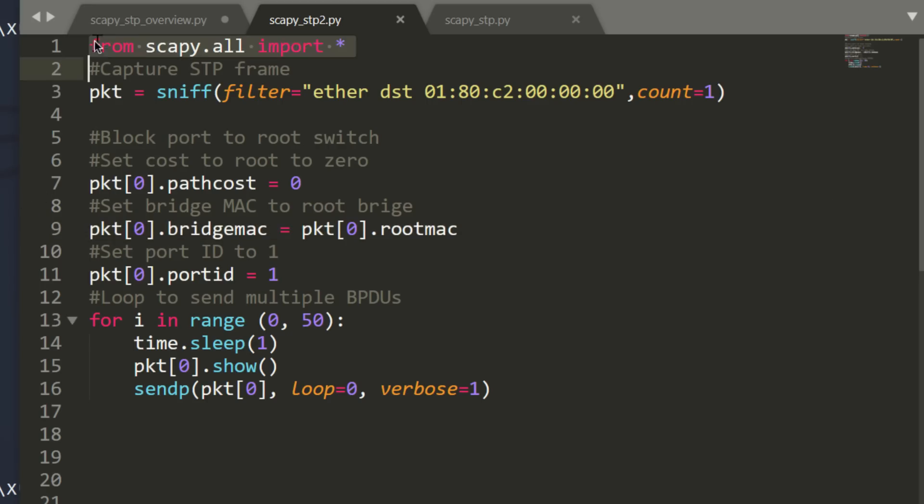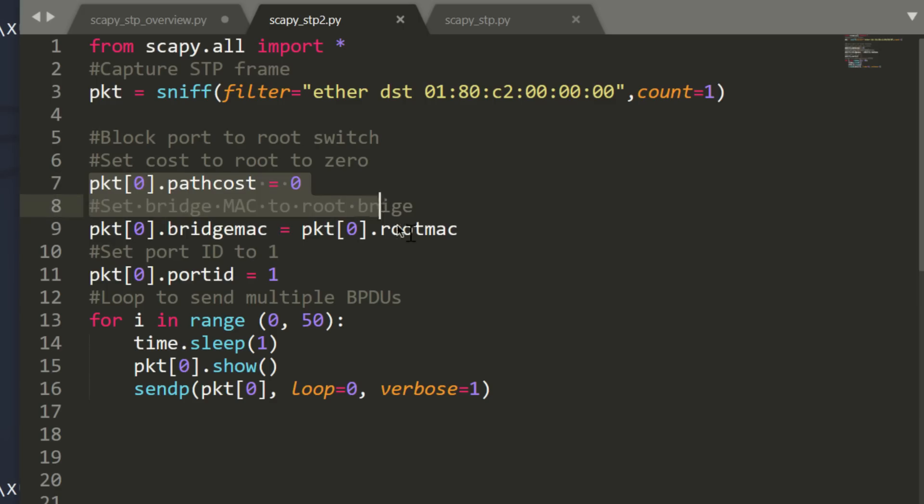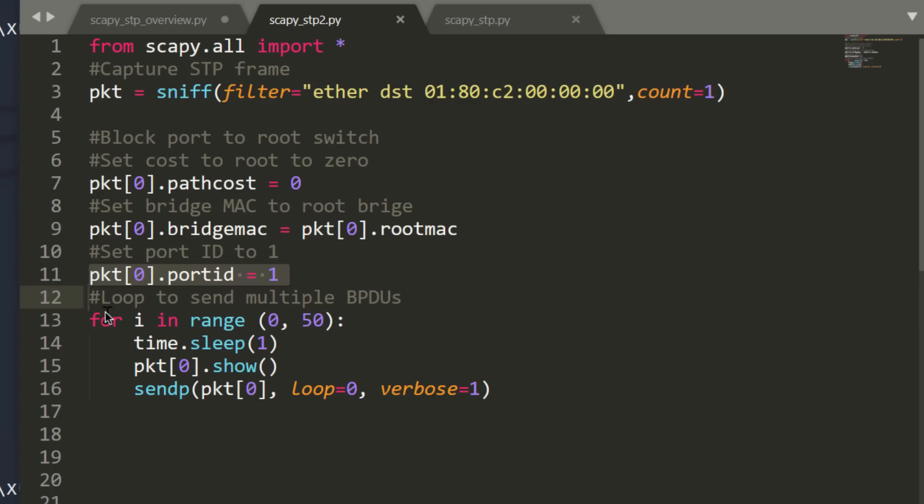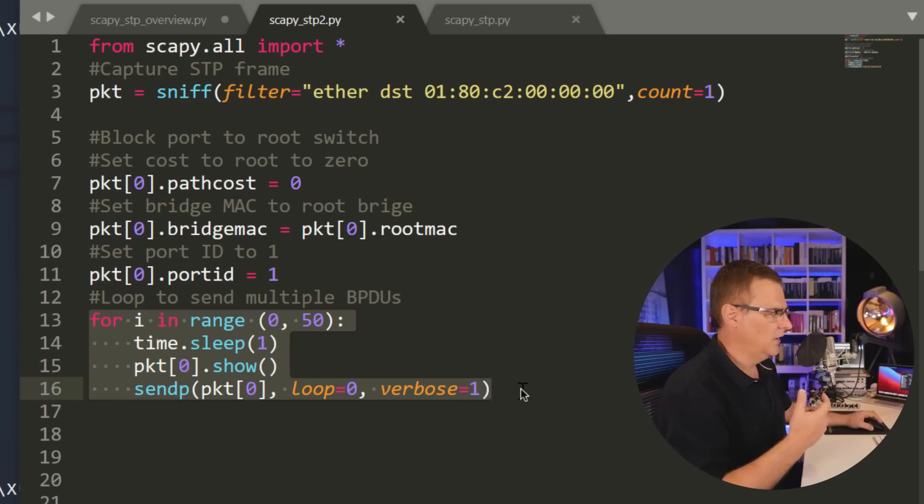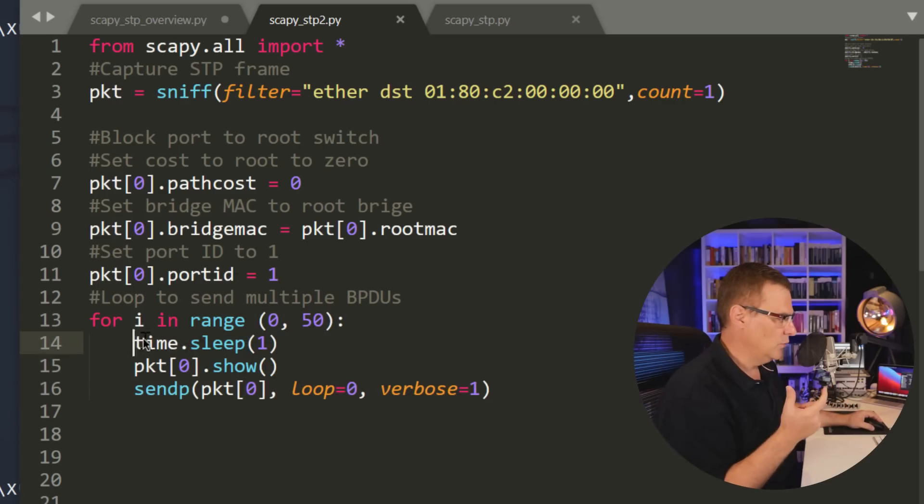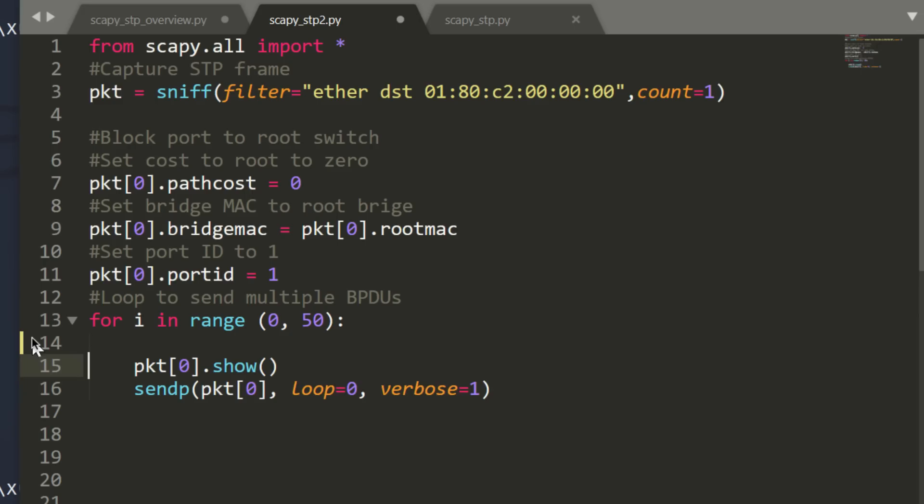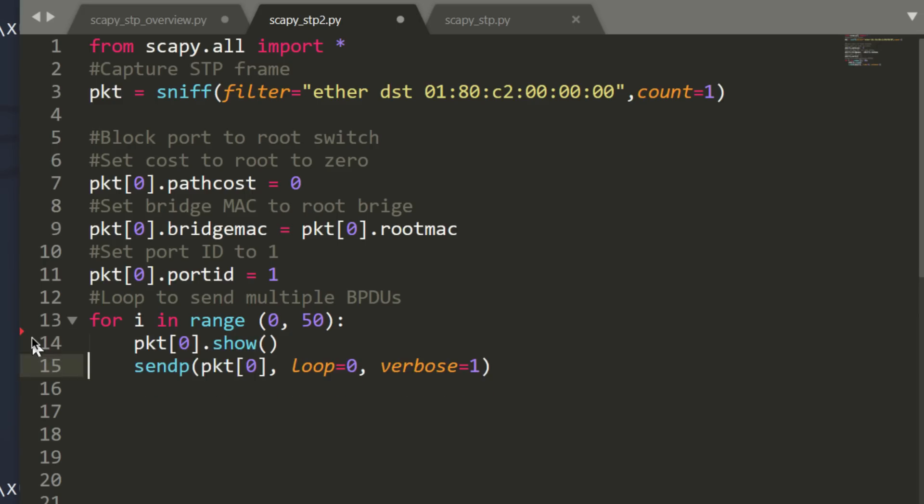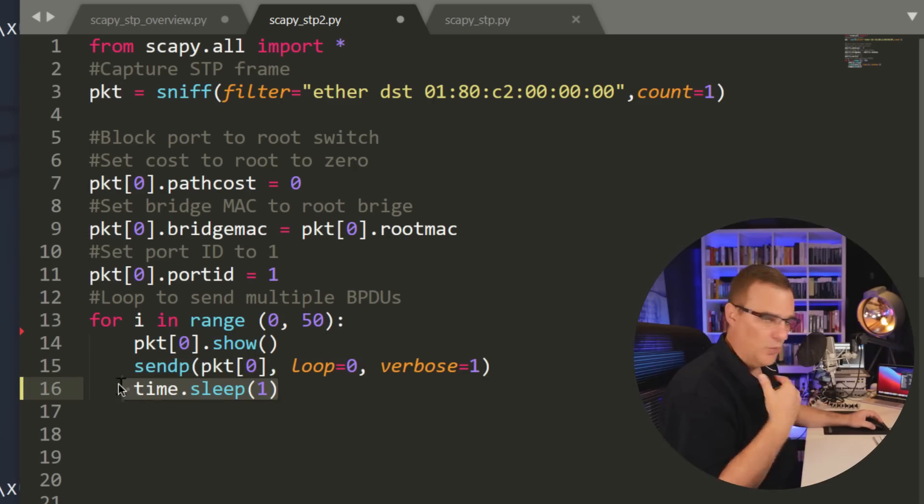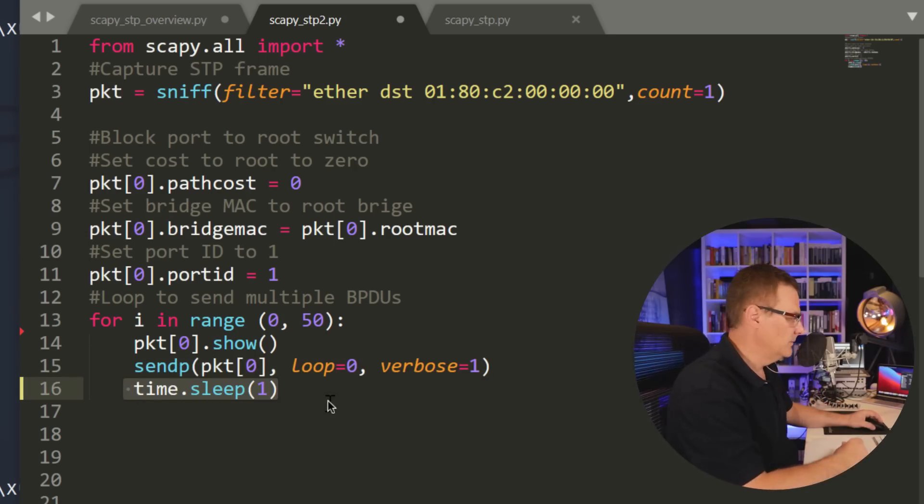Okay, so on our Kali machine, we're importing Scapy. We're going to capture a spanning tree BPDU. We're going to set the path cost to zero. We're going to set the bridge MAC address to the root MAC address. We're going to set the port ID to one. We're going to send multiple BPDUs into the network. So we'll send a BPDU that's manipulated. We'll wait a second. And what I'll do actually is put the timer here. So we'll send a packet into the network. We'll wait a second and then we'll loop round.